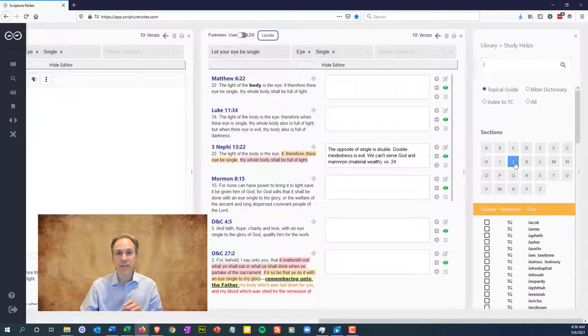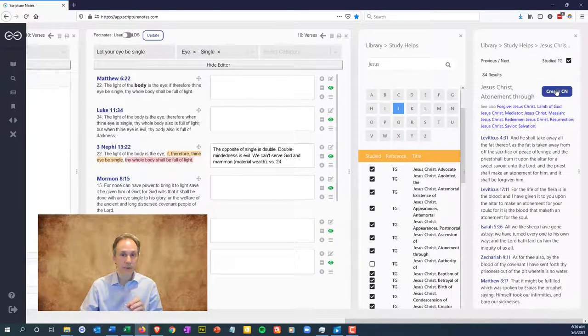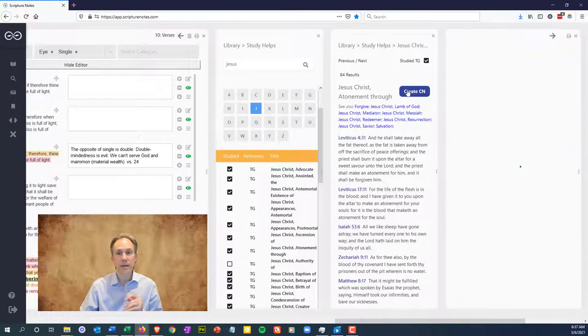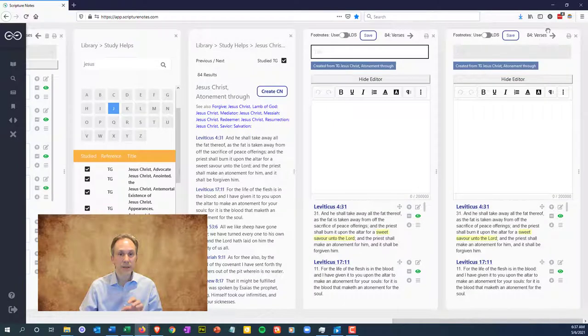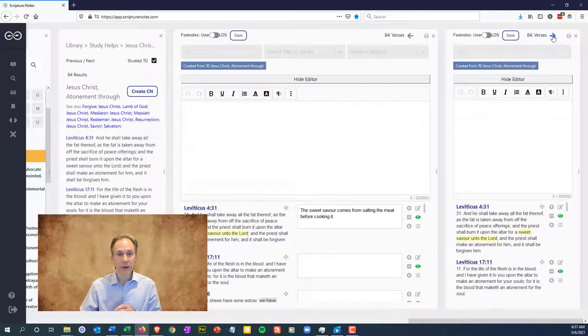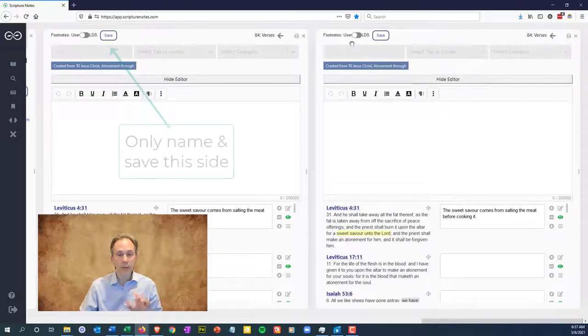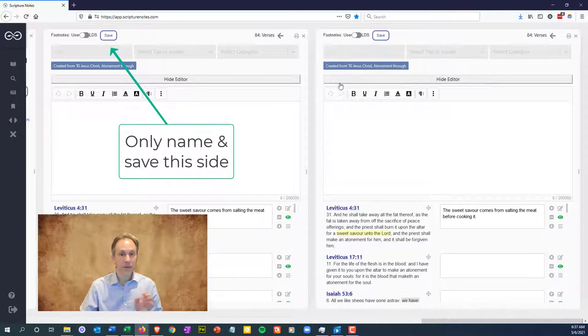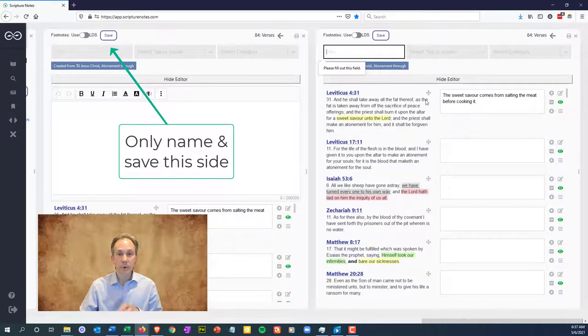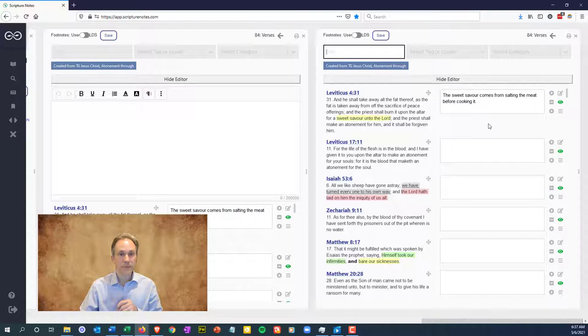Click create CN twice on a topic in the topical guide, but when you set this up by expanding the writing pane on the left and hiding it on the right, only name and save the collection note on the left so the right can't be saved. You'll still be marking and noting on the same verse set, but now you'll not risk accidentally overwriting your notes on the left.